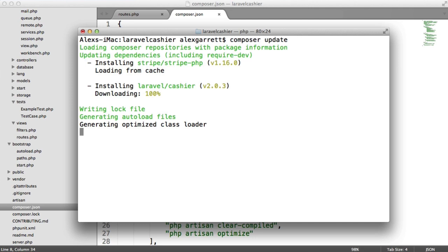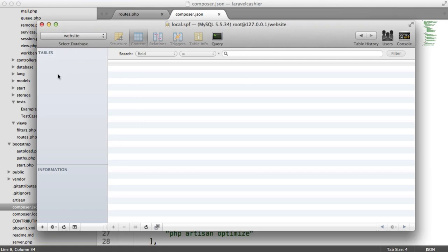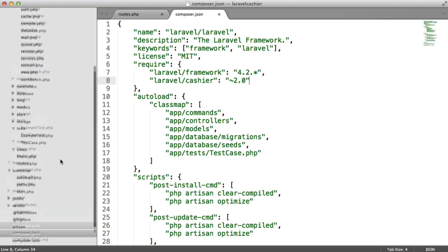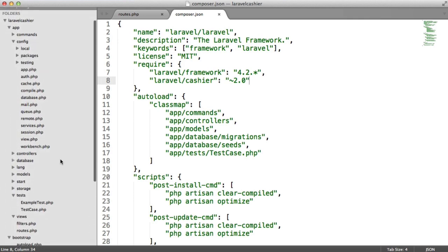Now that we have Cashier pulled down as a dependency on our project, we can start to register service providers and use the trait within our user model. But obviously, what we need to do is create an actual user table first with a migration. We'll really quickly do that and then start to integrate Laravel Cashier.